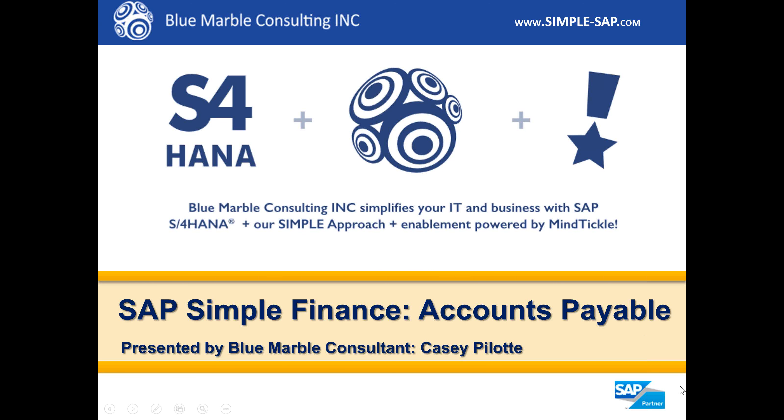Hi, this is Casey Pallott with Blue Marble Consulting. We simplify your IT and business with SAP S4 HANA, plus our simple approach, plus enablement powered by MindTickle.